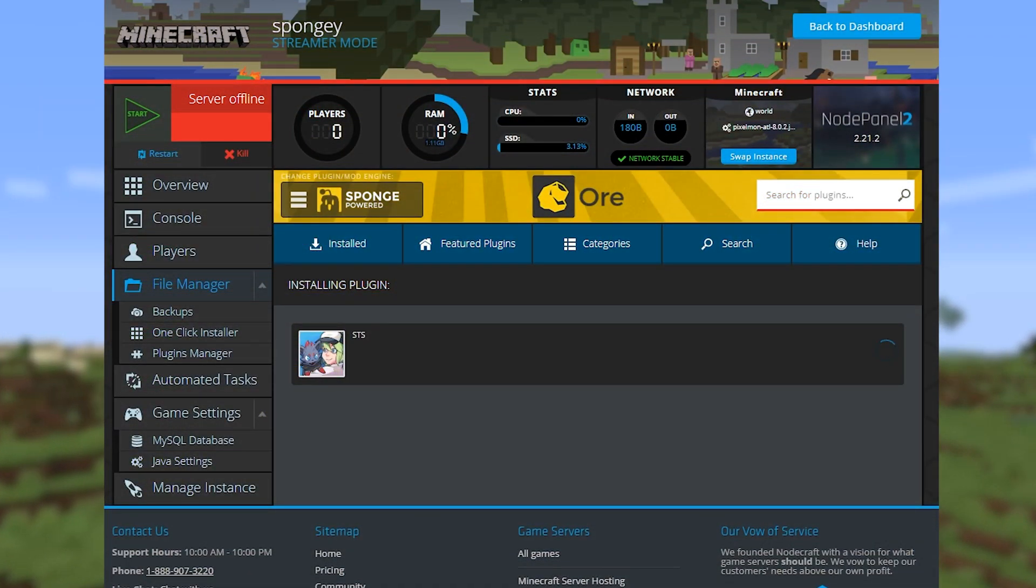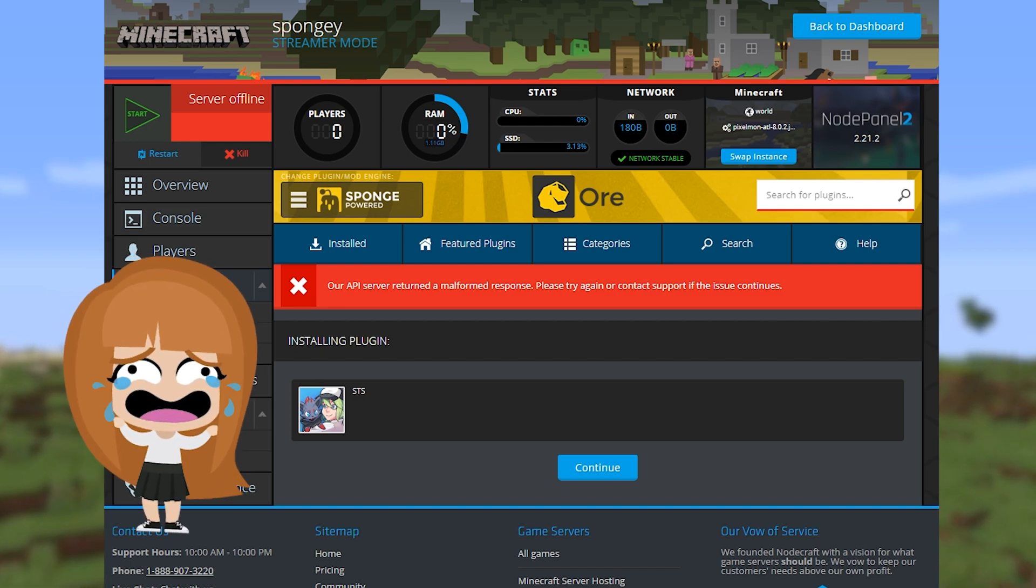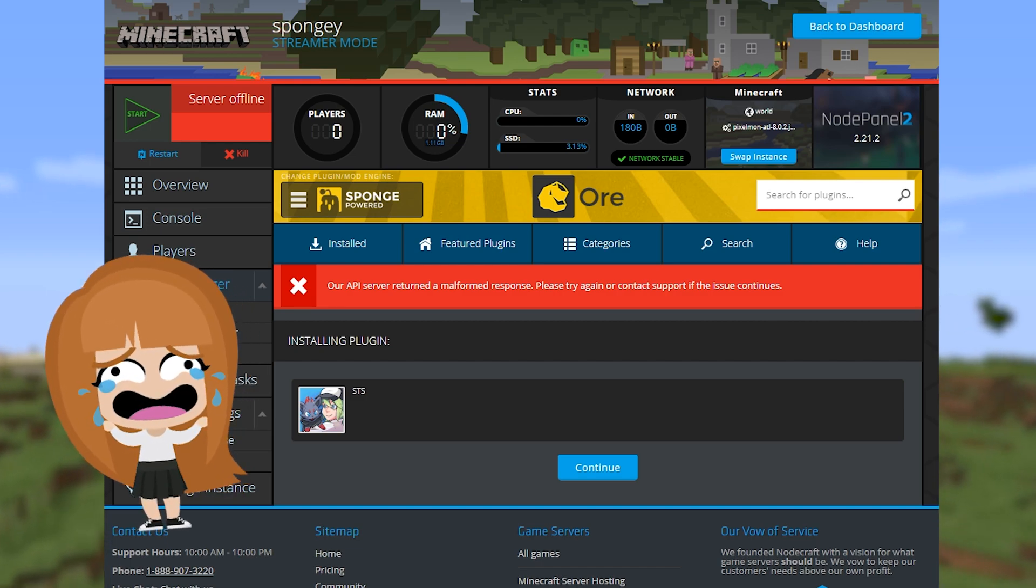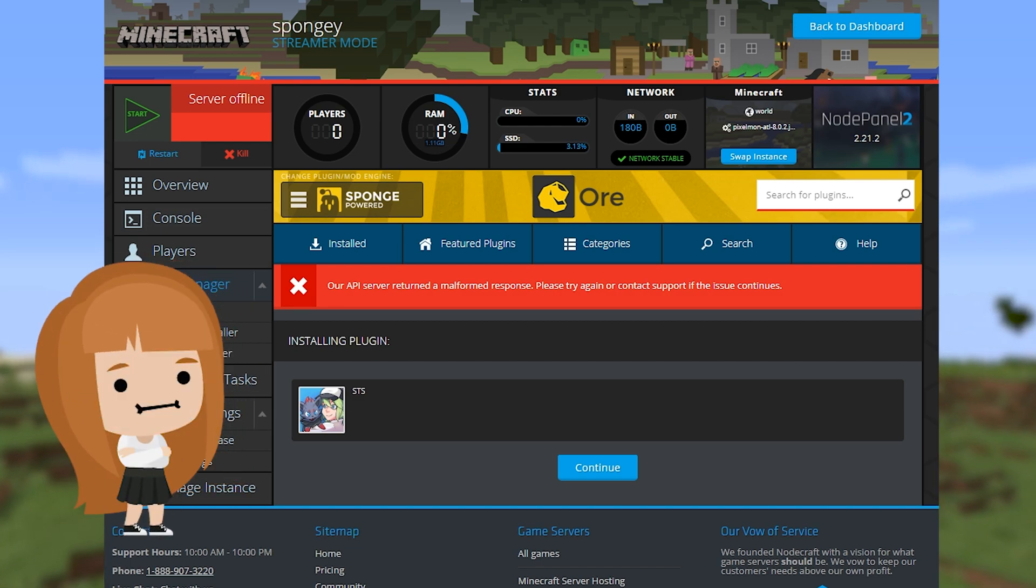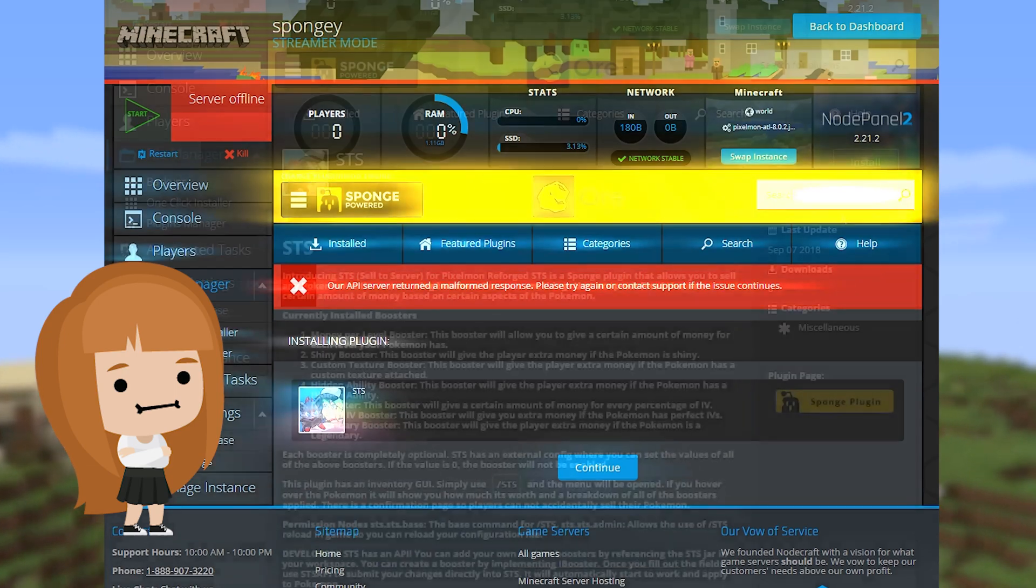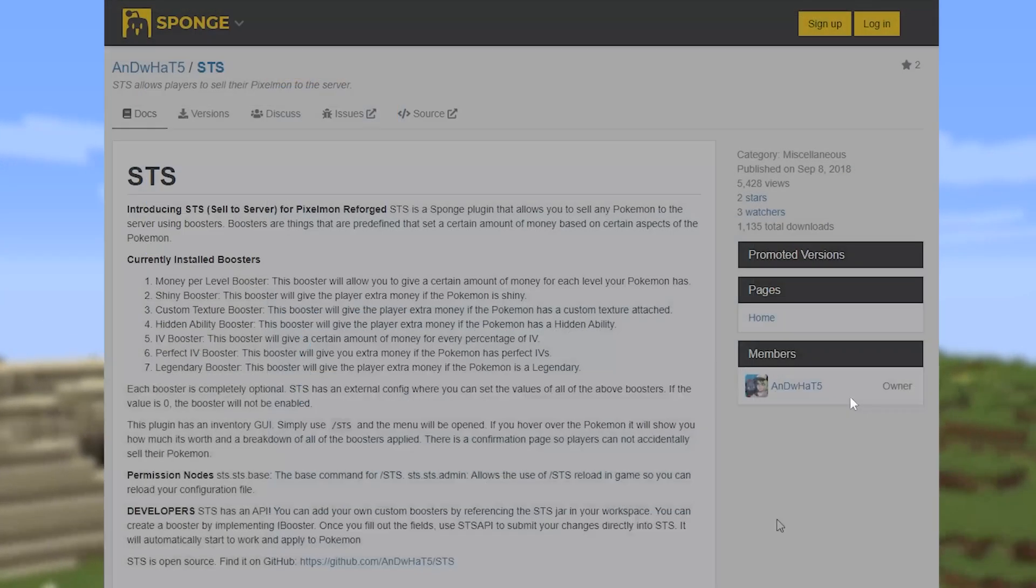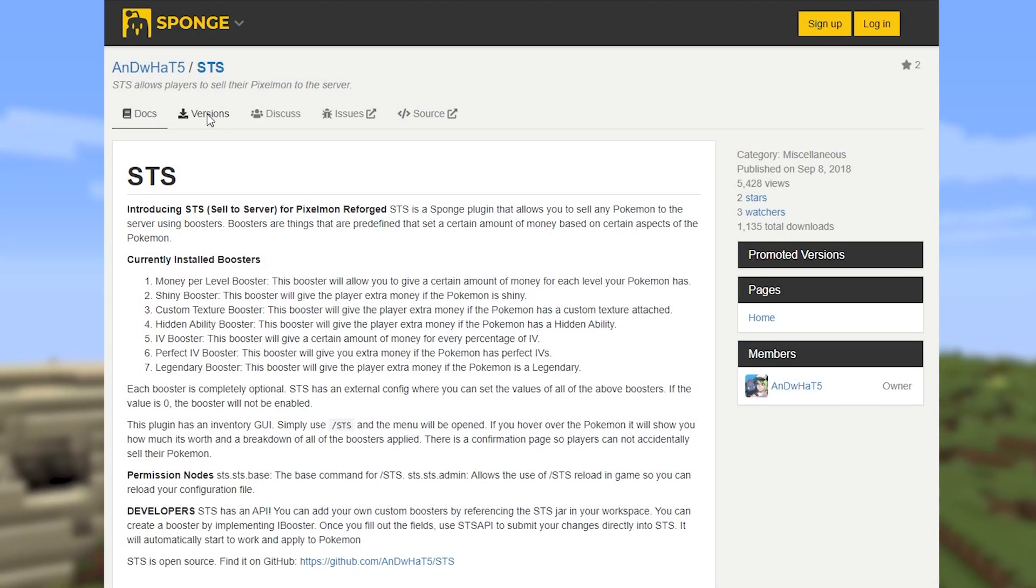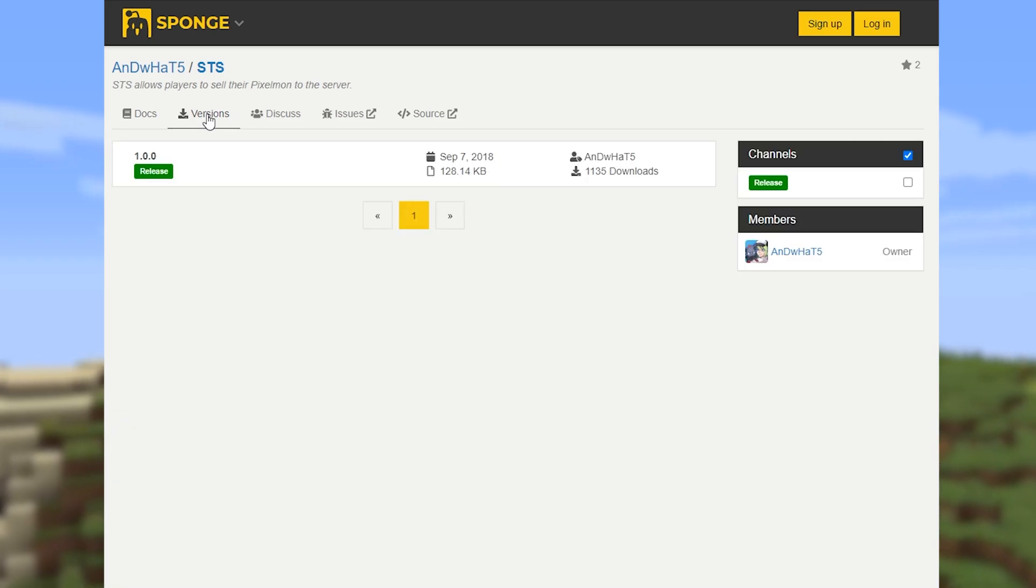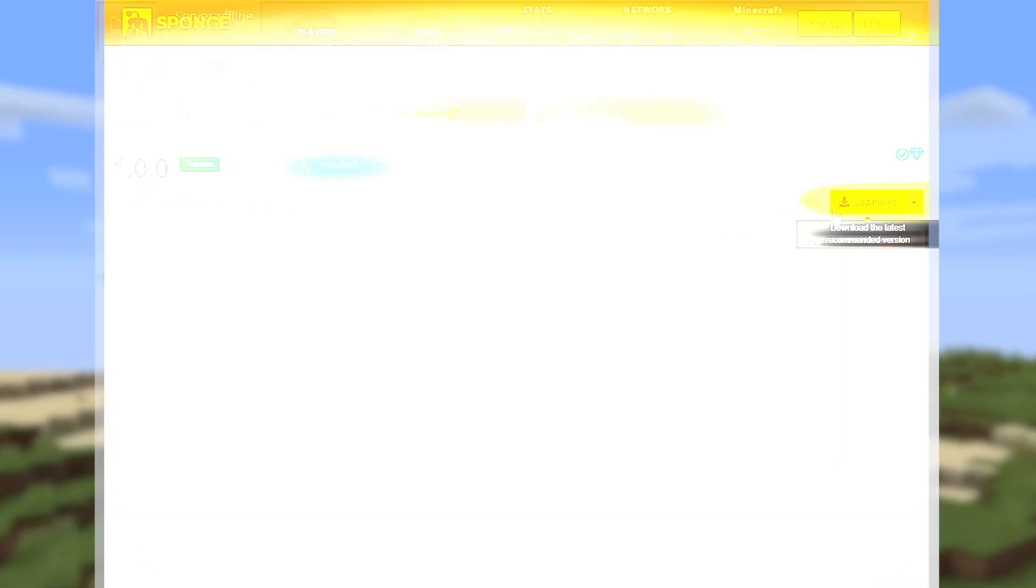If you get an error like this when you're trying to download a plugin through the plugins manager, that means the plugin is either behind a paywall or is linked to an external site. If that happens, just download the plugin through whatever method is required and then upload it to the mods folder on the server.